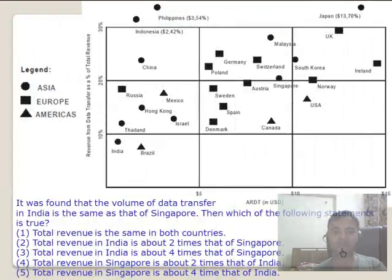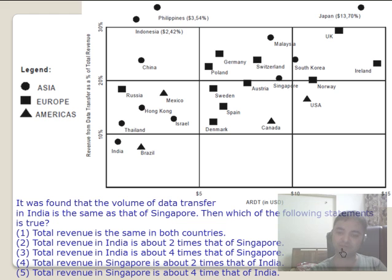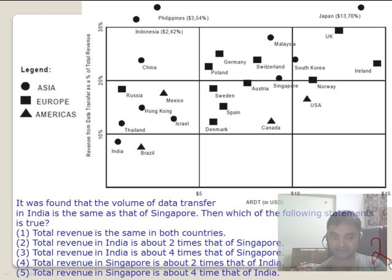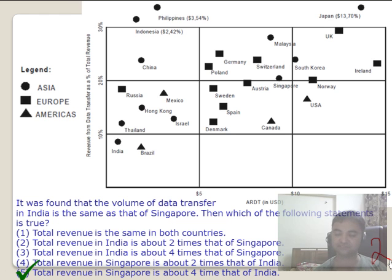Lastly, there can be another question type which is not very common, but you can expect one to two questions — it will be a table-based or square chart question. I call this a square chart, and you can solve it. The answer in this case is five.